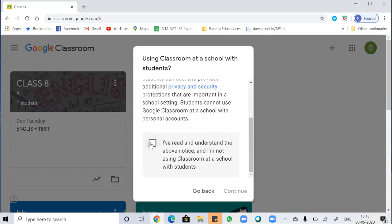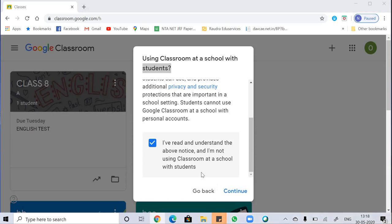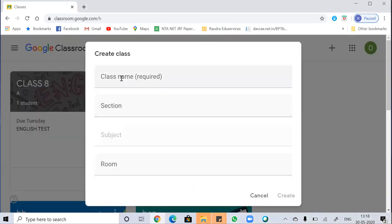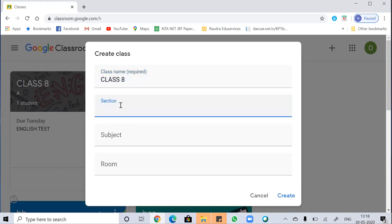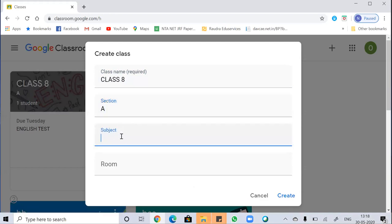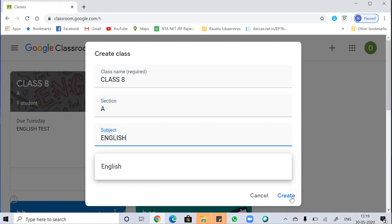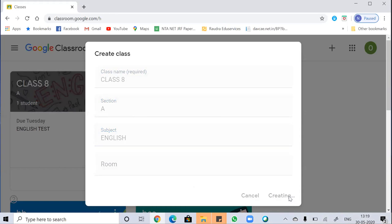The next thing we have to do is accept all the conditions and continue. Then the first thing is to write the class name. I'm writing a class name for Class 8 — it is a compulsory field which we have to fill. I'm setting the subject as English. This is how I can create a class, and it's been created.